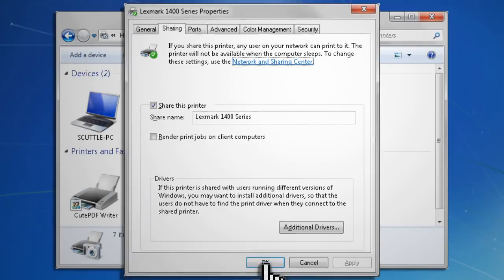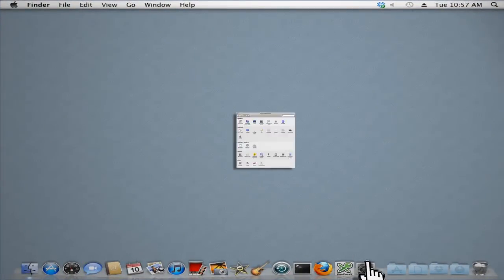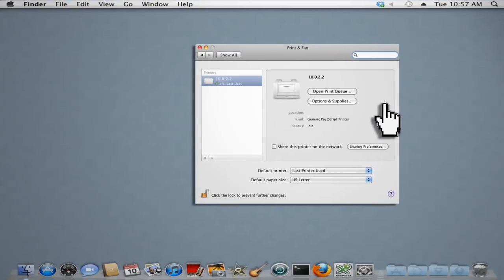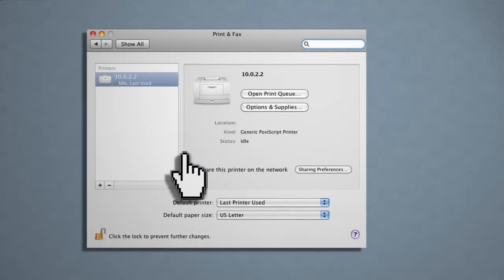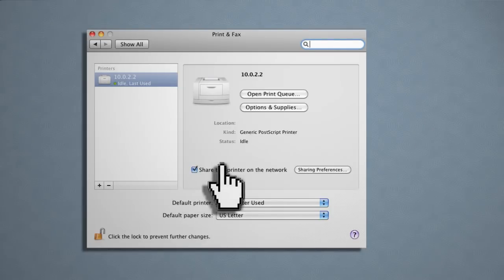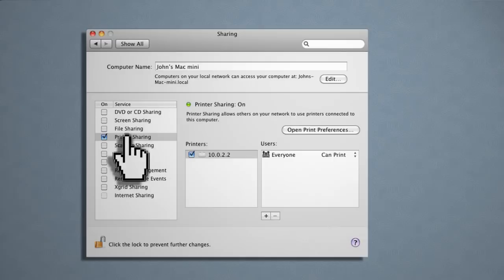If you're using a Mac, go to System Preferences from the Dock and choose Print and Fax. Select your printer and choose Share this printer on the network. Make sure sharing is enabled by clicking Sharing Preferences and checking the printer sharing box from the list.